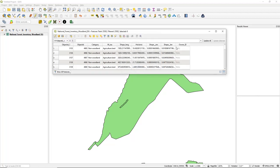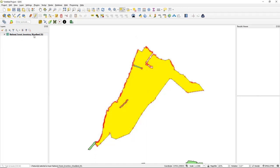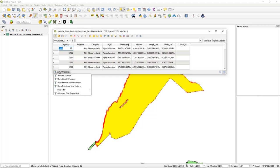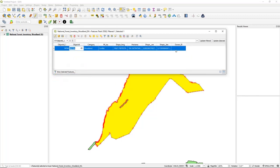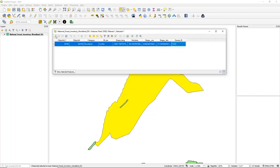We're going to make it a text field and 10 characters long. It will now add that field. Save that, close the edit session, then reopen the edit session — now we have our owner_ID field. Using the select tool we select the polygon, open the attribute table, show selected features, and set the owner_ID value to 12345. Save that and stop the edits.